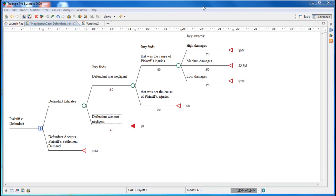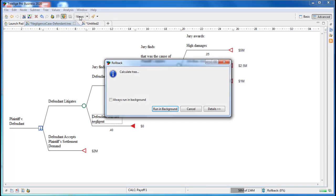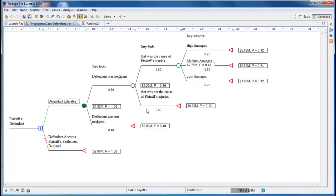We can click rollback to run analysis on the model. Rollback shows at the far right the overall probability and value for each scenario in the model. It also shows the expected value for each strategy at the far left.